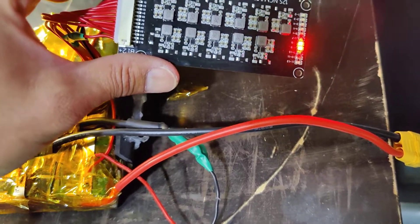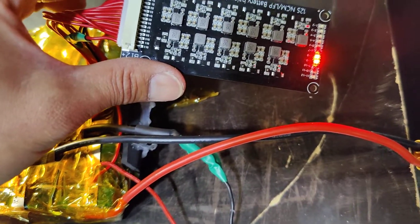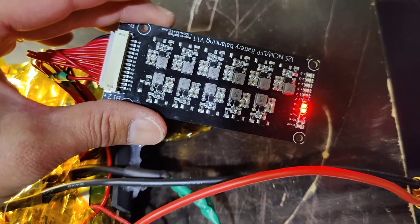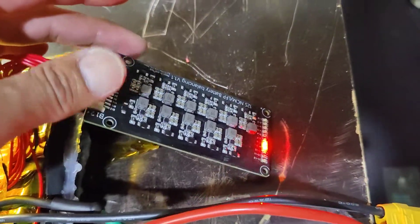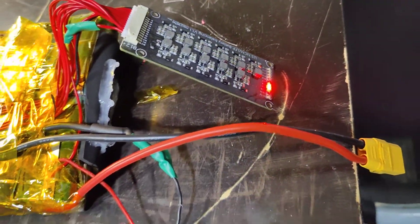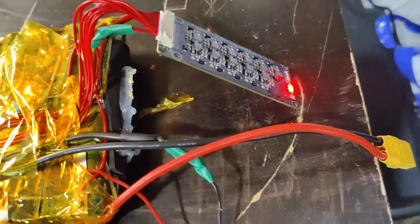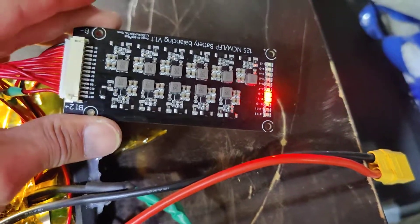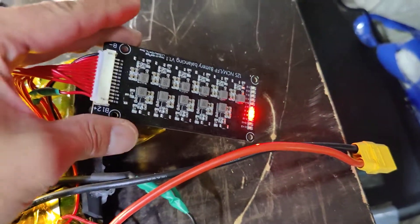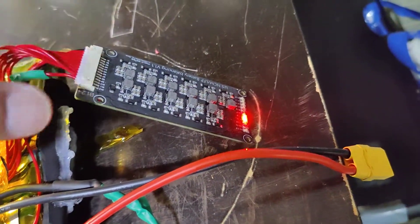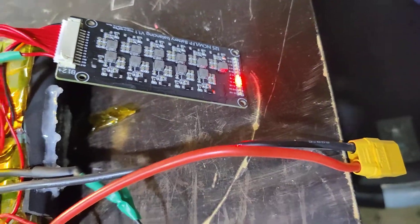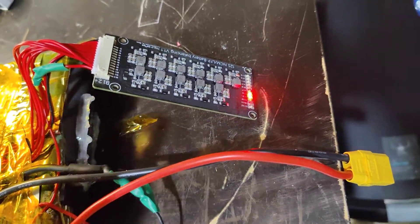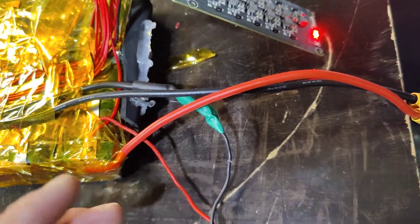So I just rigged it up in there for testing. Basically what it's supposed to do is actively balance. It will constantly balance. There's no charging port, so if you're going to use that you're going to have to charge just through the terminals.